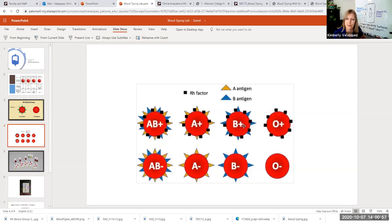Same for B positive. B positive, you have the B and the RH. B negative, you just have the type B antigen.